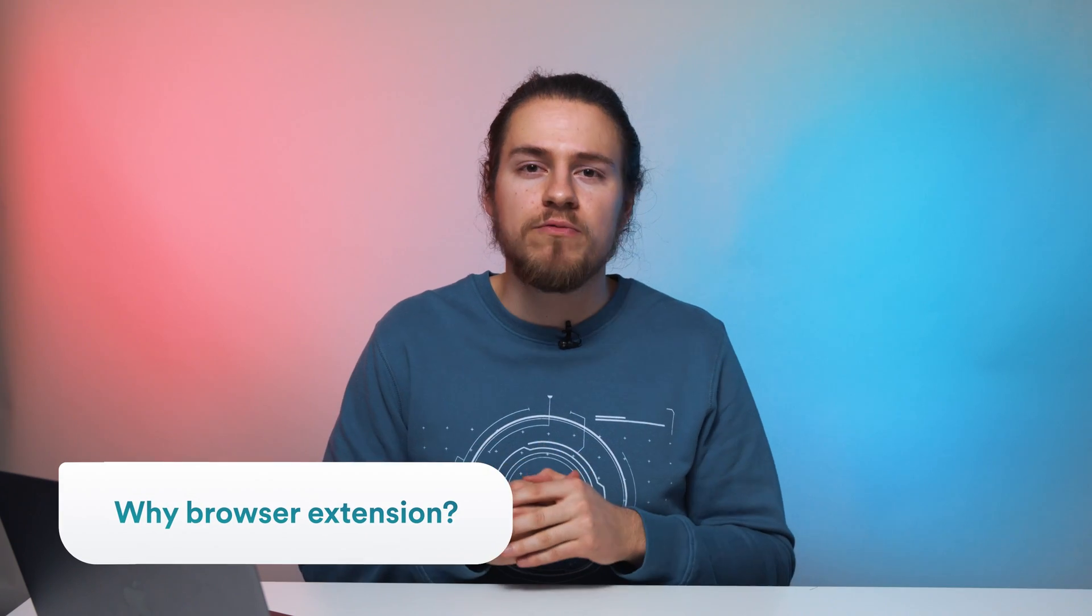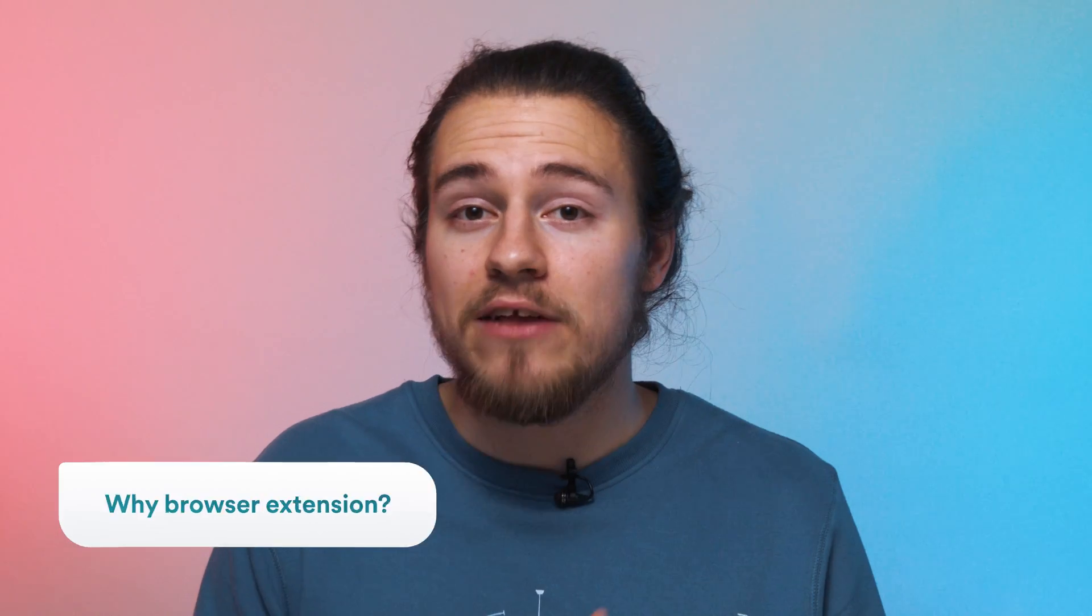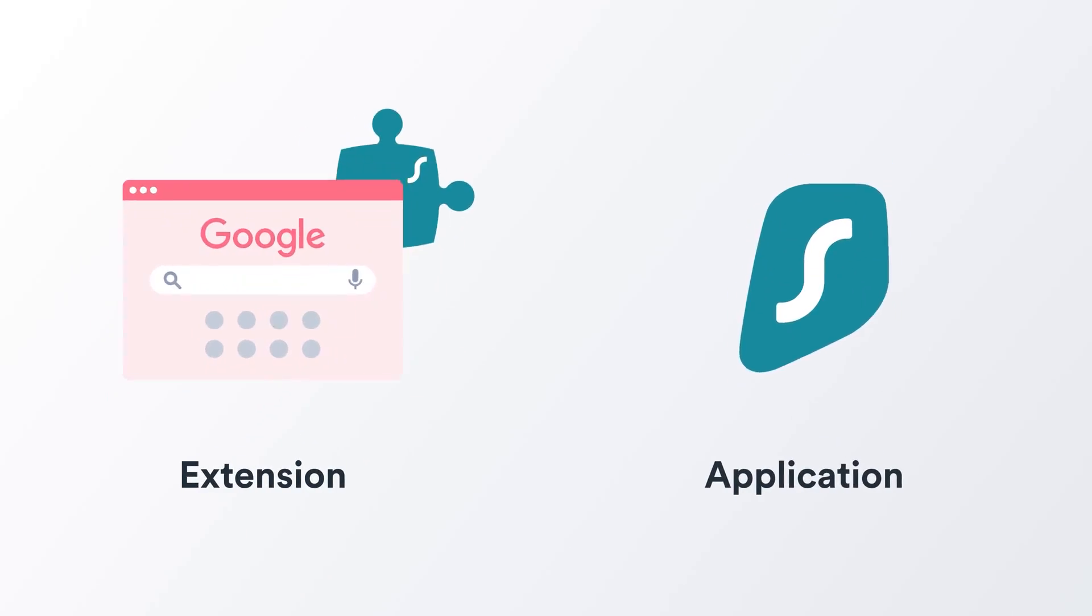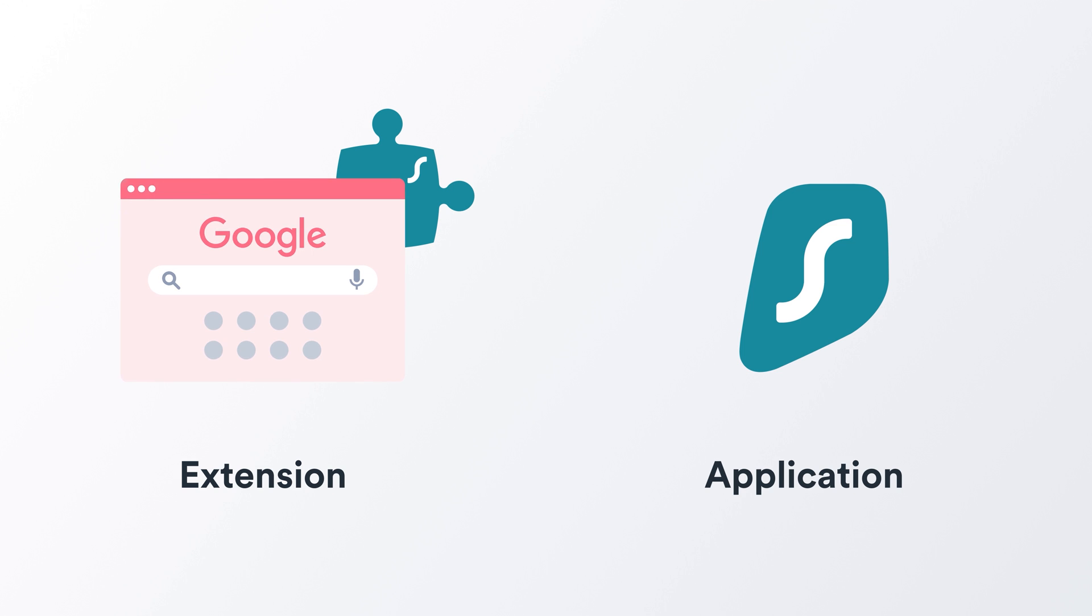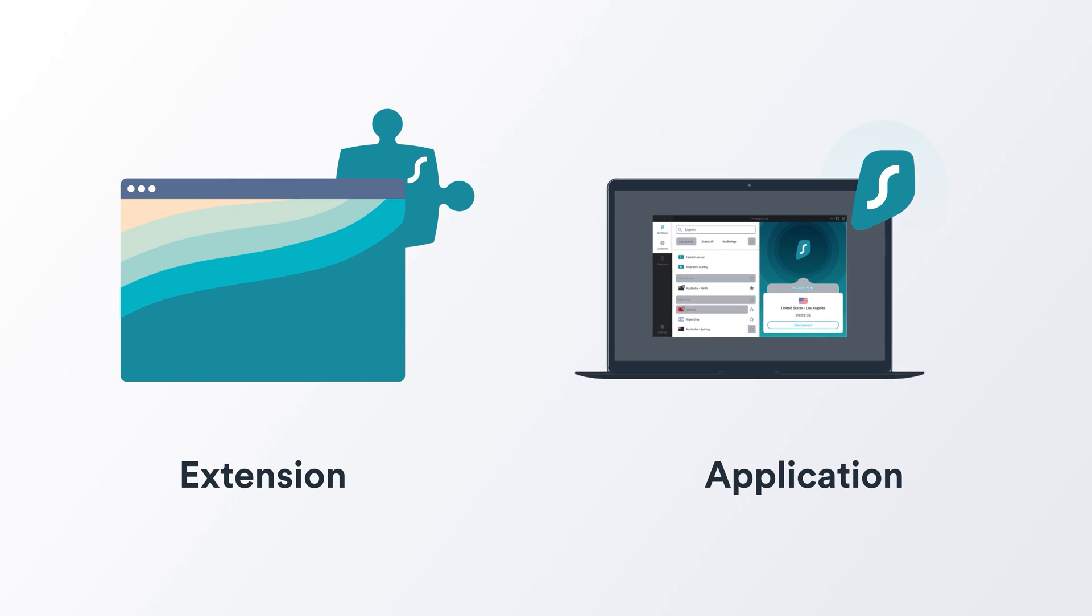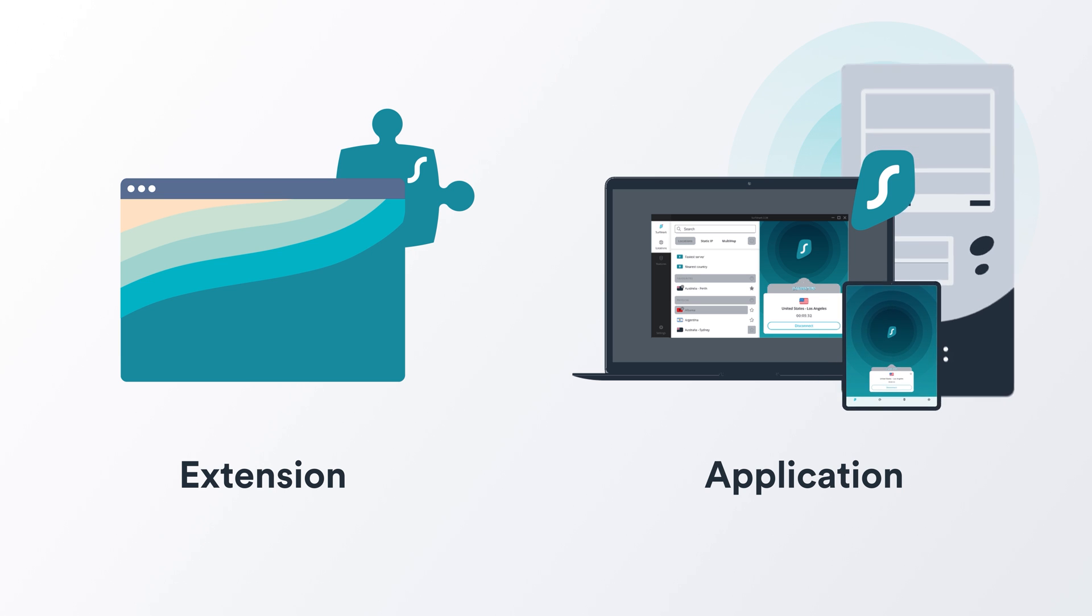First, let me tell you why you would want to use the browser extension. As you may know, Surfshark is available as a desktop application and a browser extension. The key difference between them is that the extension only covers your browser traffic, while the app will cover your entire device, no matter what kind of device it is. It could be a phone, desktop computer, it doesn't matter. And that's really nice.